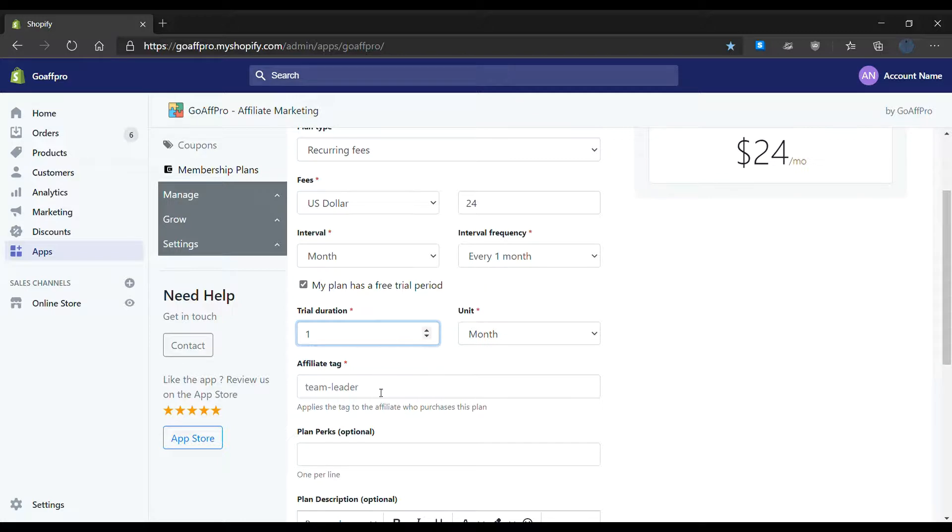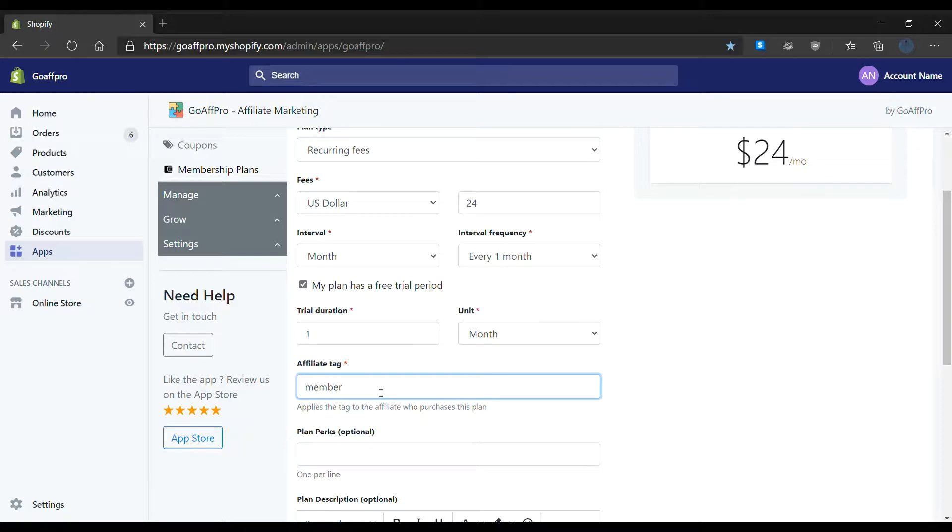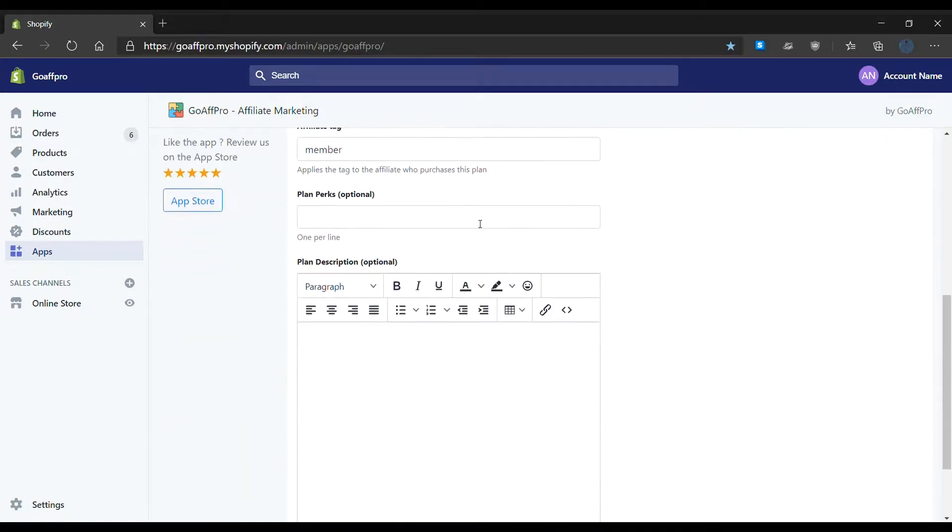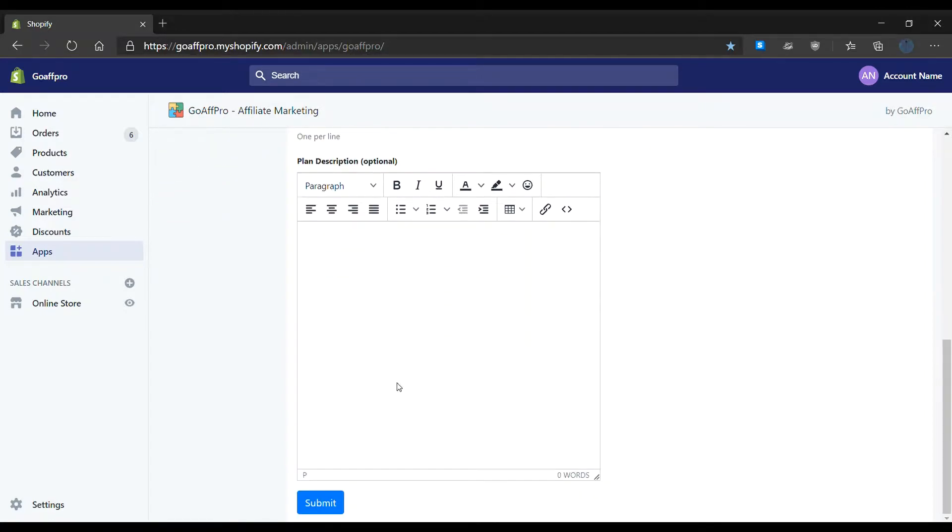After this, set the affiliate tag. The affiliate tag will get applied to the affiliates who purchased the plan. There is also the option to add perks and description for the plan.